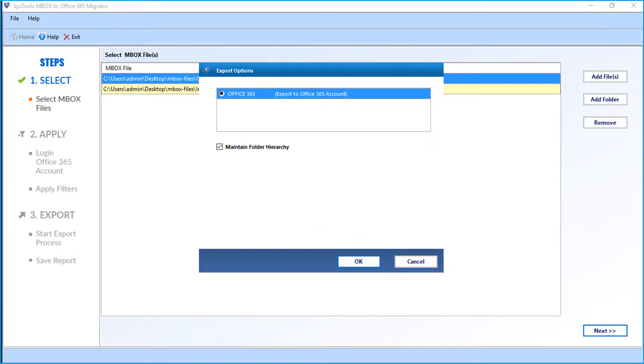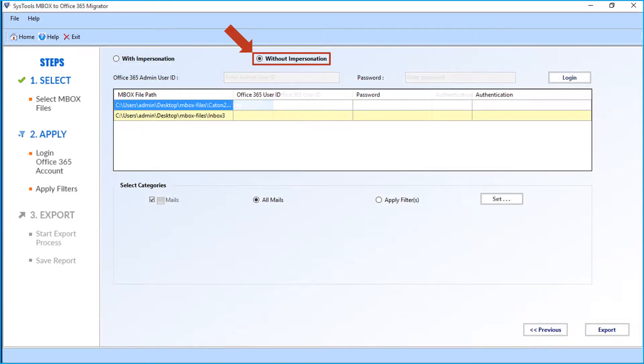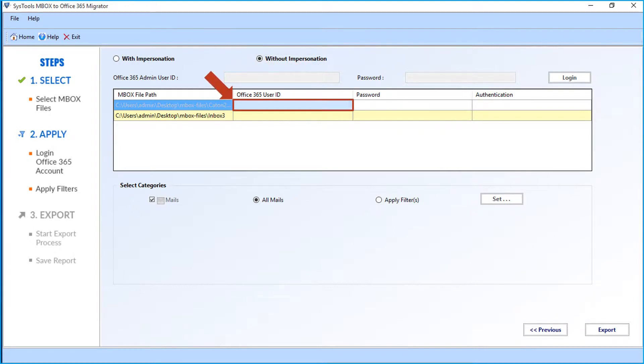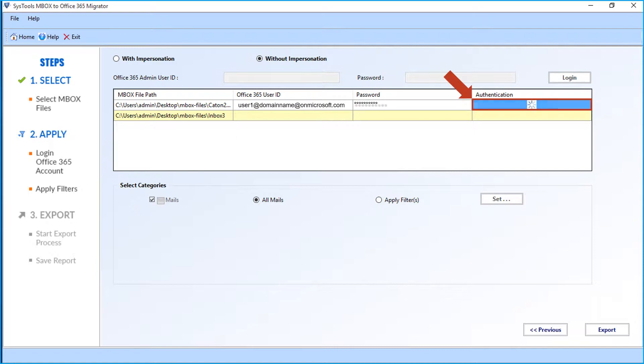From the next window, select the without impersonation checkbox option. After that, enter the Office 365 user ID and password in the respective field options below. Then click the authentication field. The user account will now be validated.